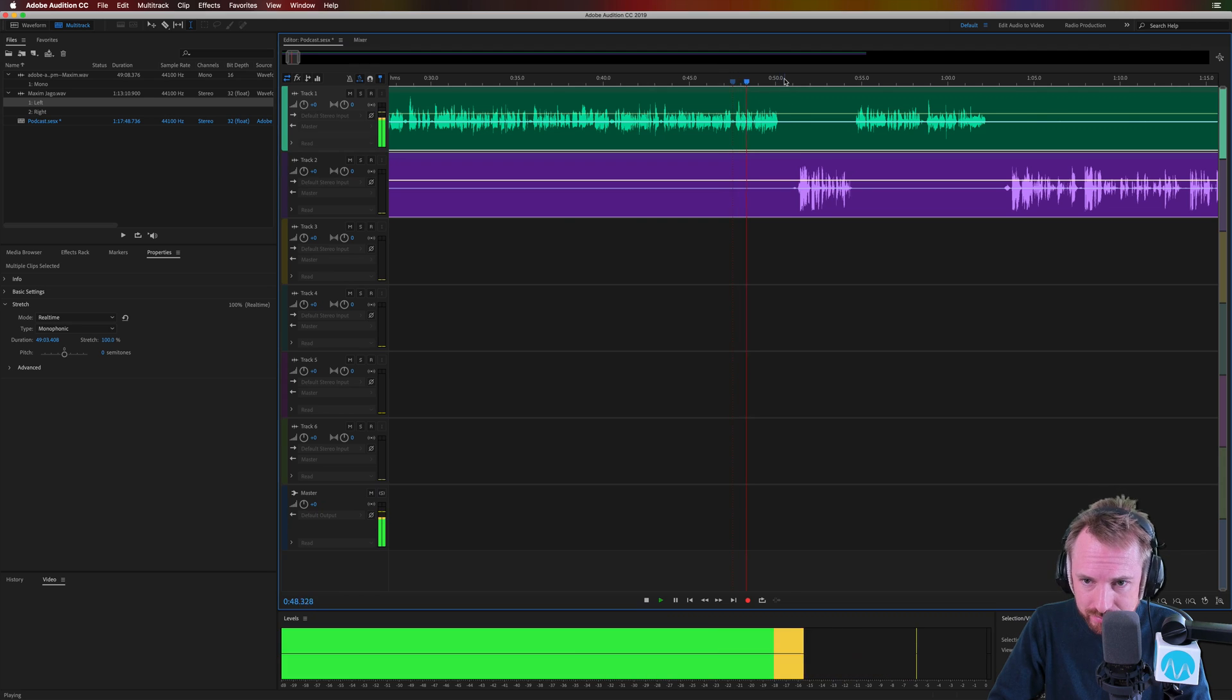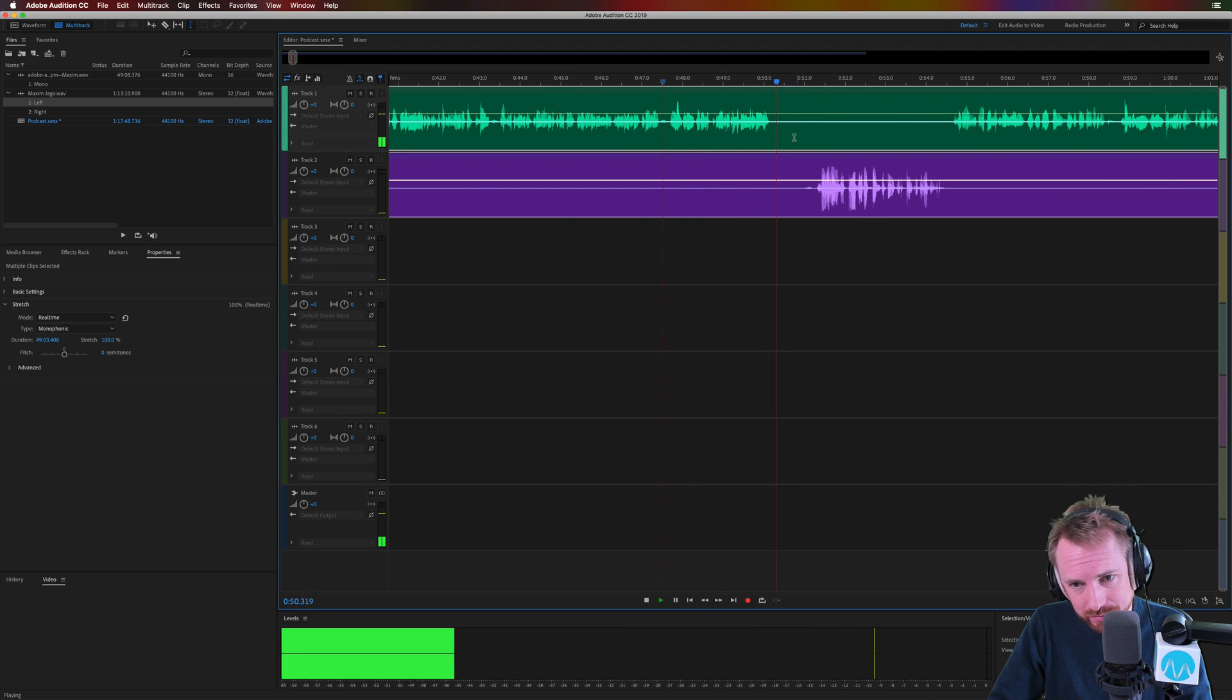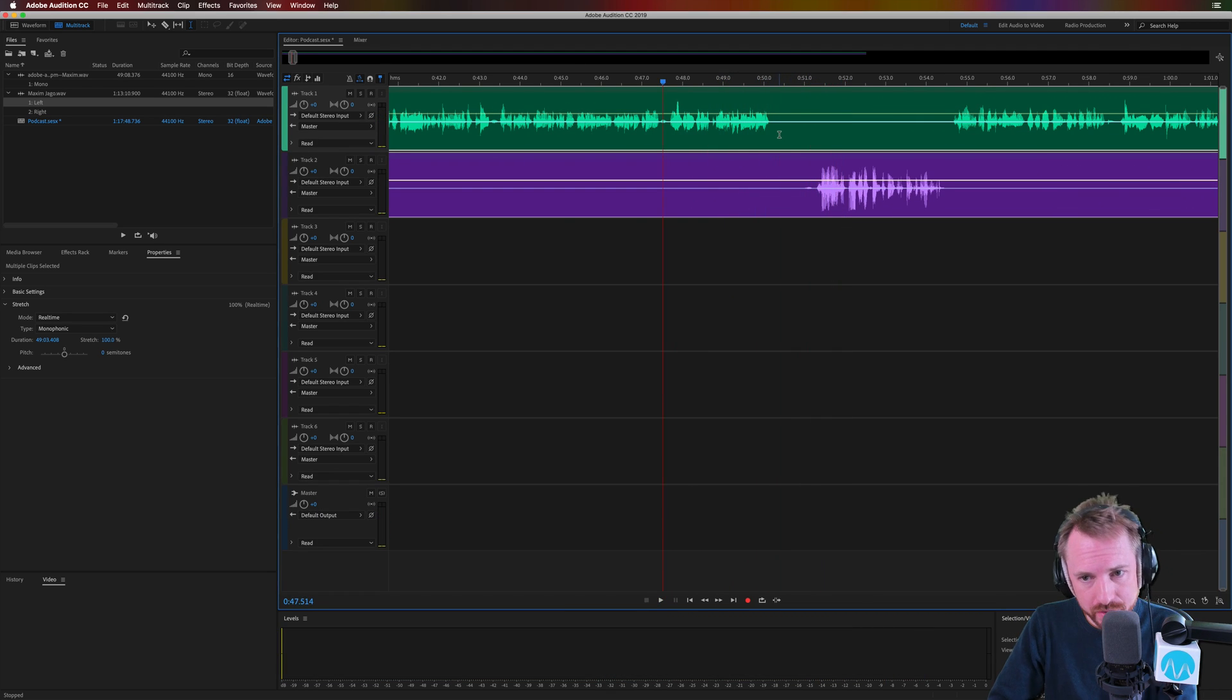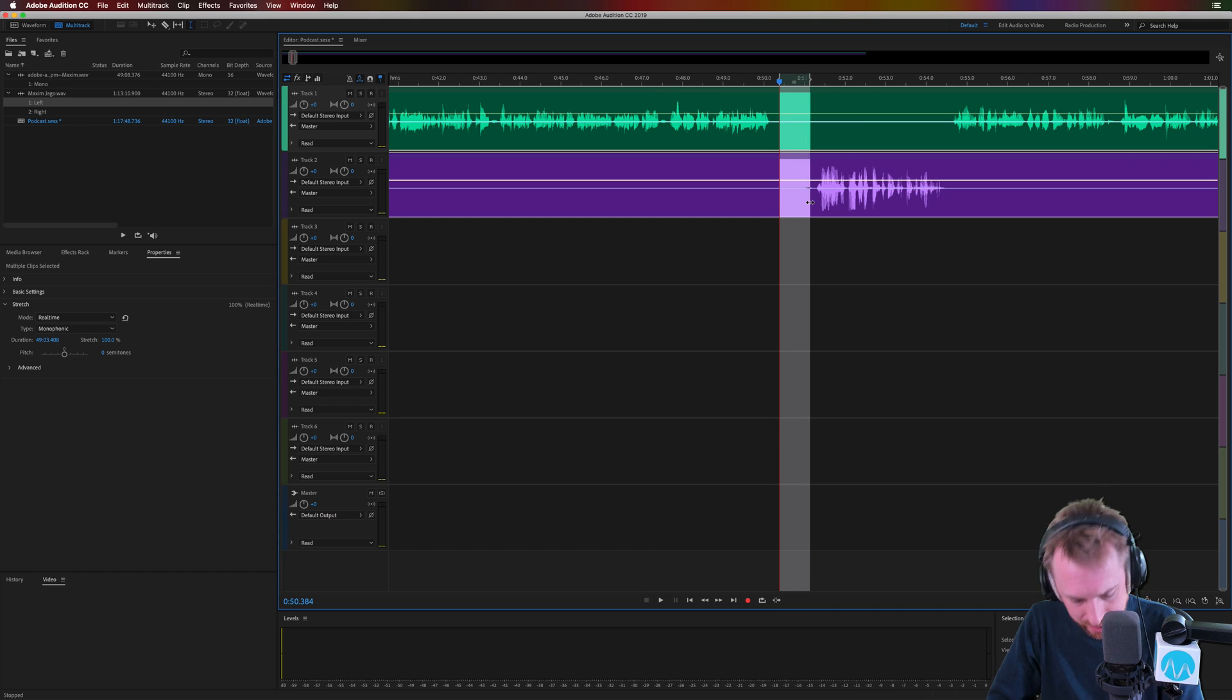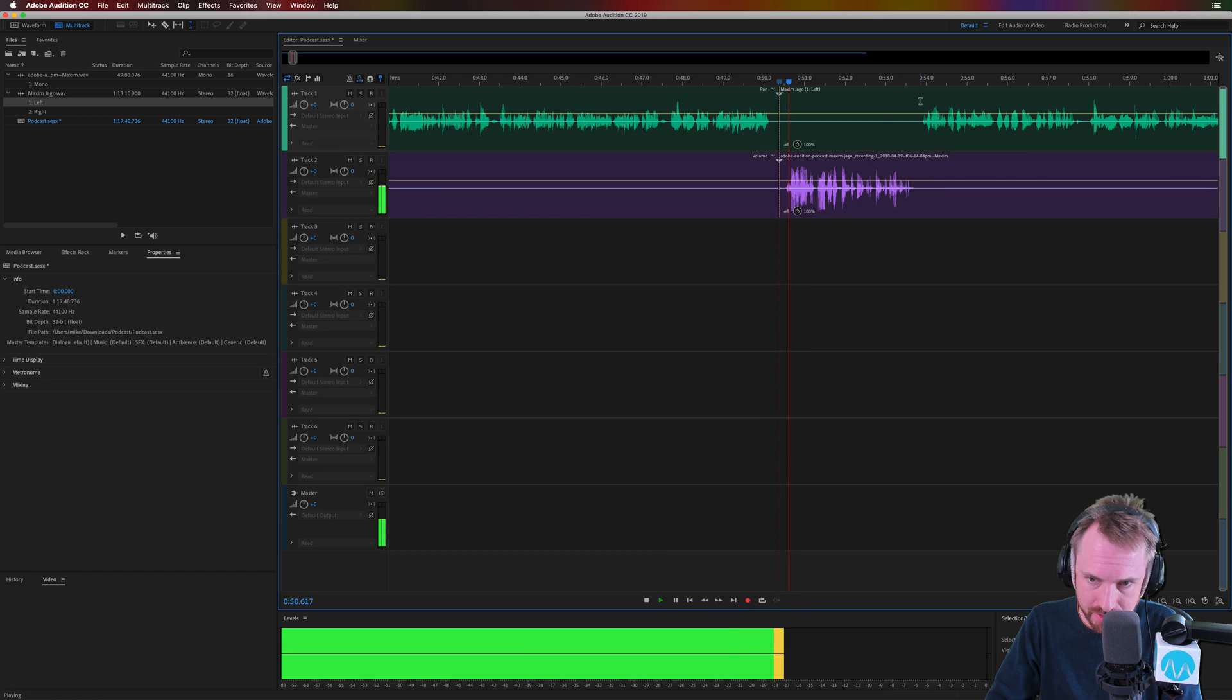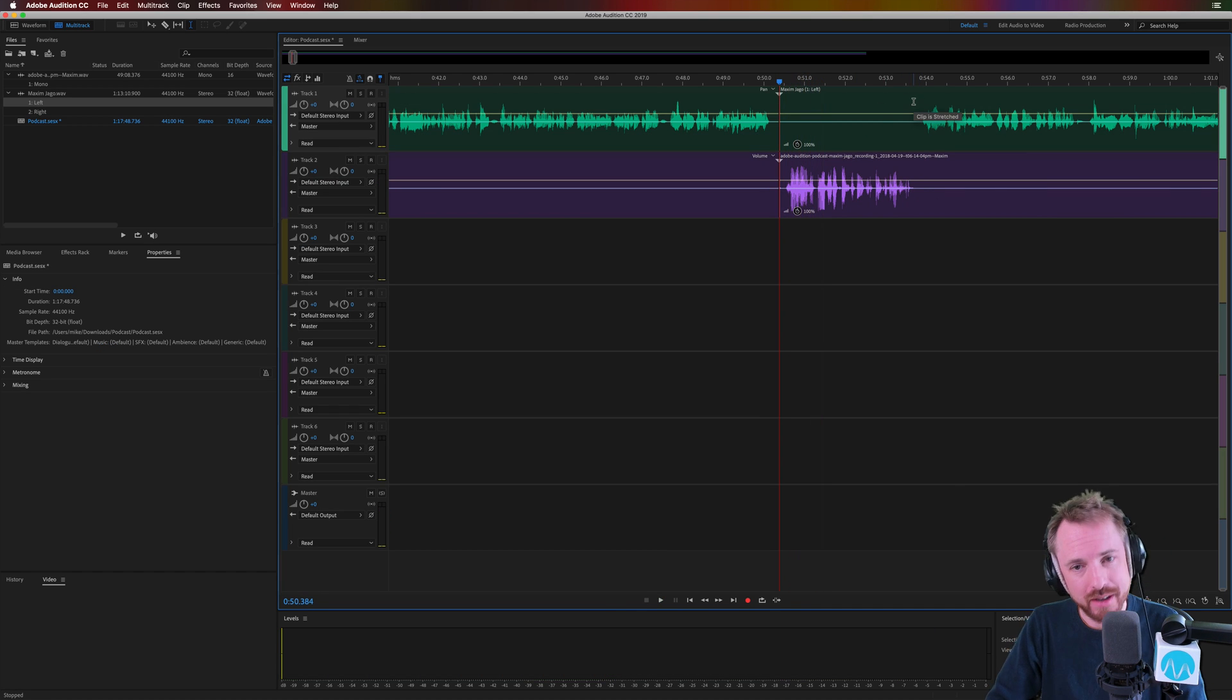Maxim, it is a pleasure to have you on the show. Hi there. Oh, there's a gap there I need to delete. Let's delete that and play some more. No, no, no.